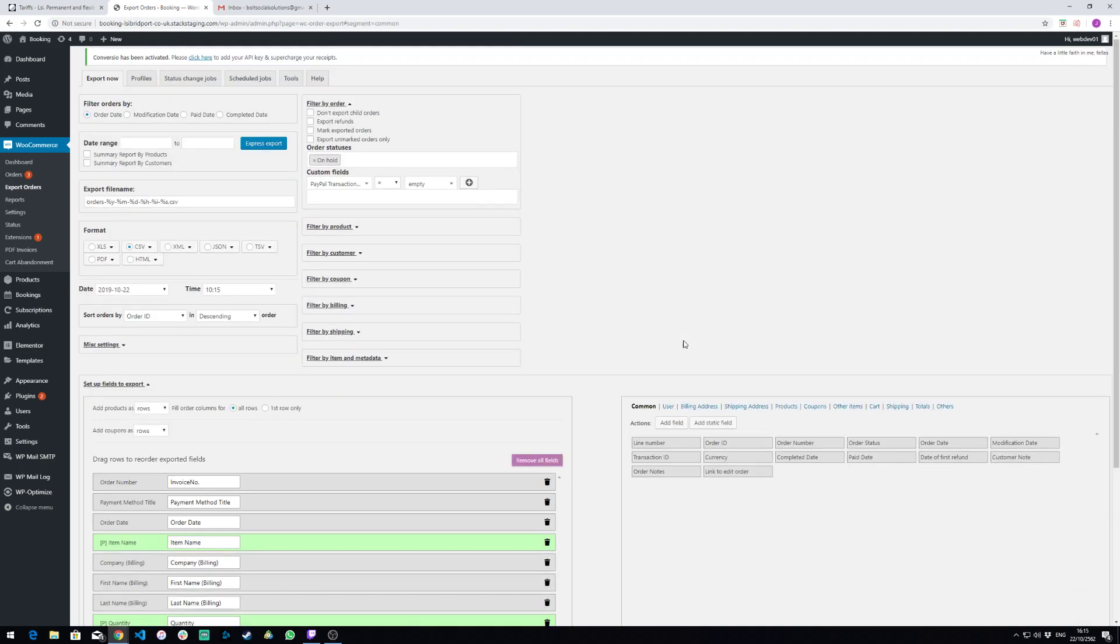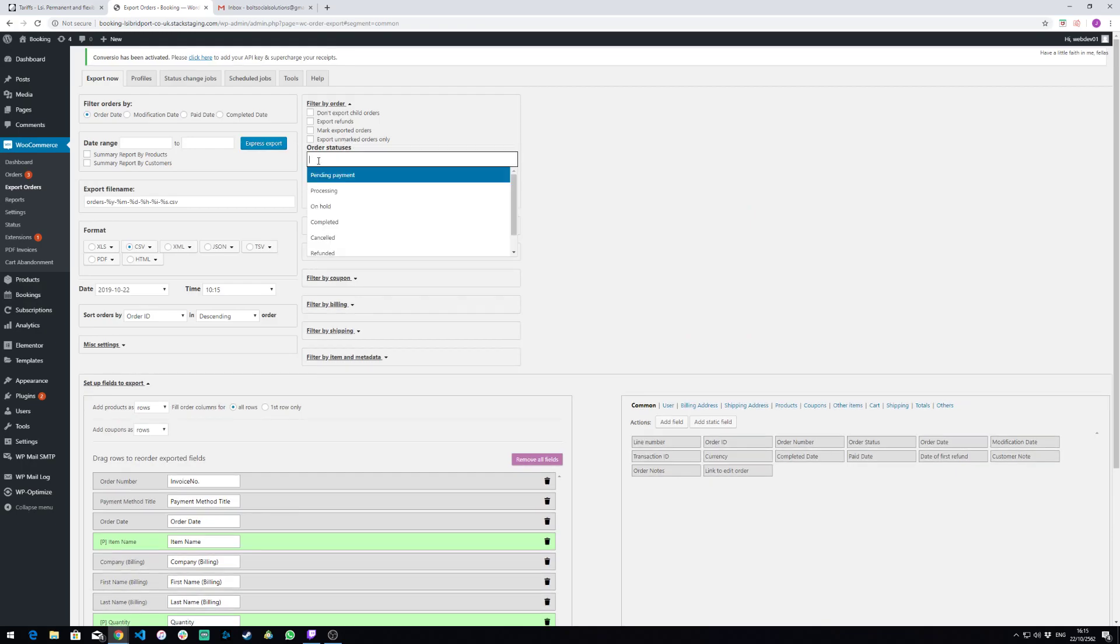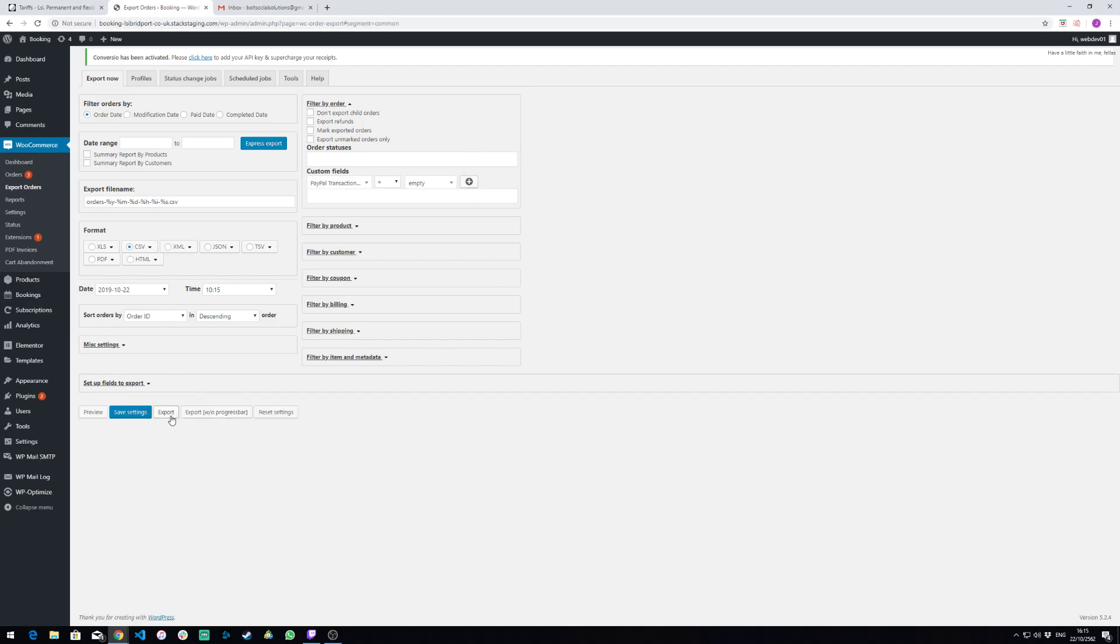To simply export, what we need to do is press export down here, and we can add a date range if we'd like to specify any small bits of data that we need, but generally this will do everything.